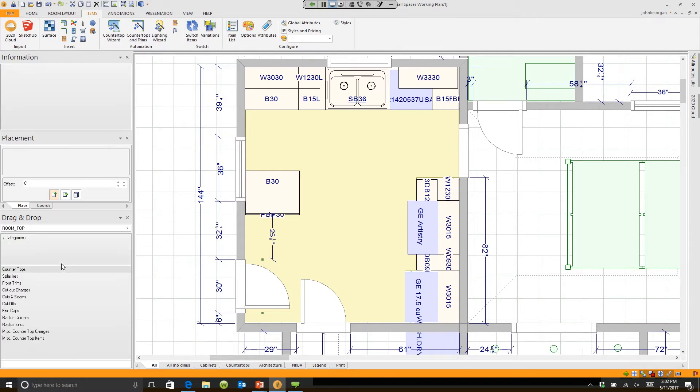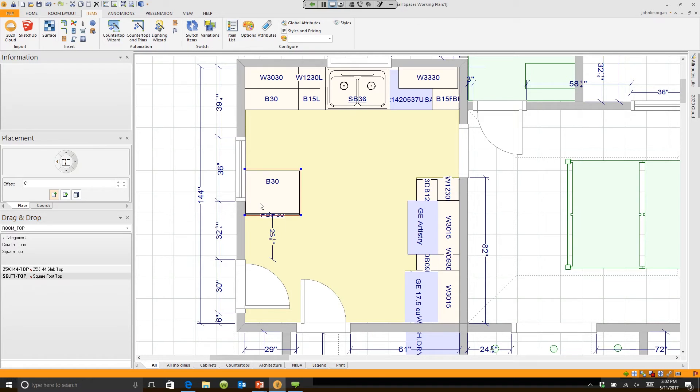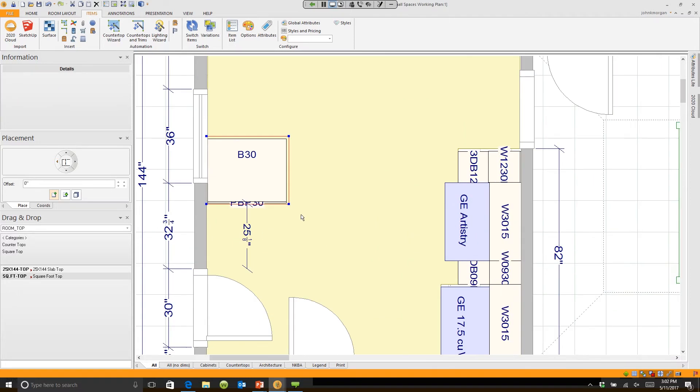Room Top is a generic countertop program. There's a feature here that says countertops. I always choose a square foot top, and here's why: when I drag and drop a square foot top, it never puts seams in or gives me hatch marks telling me a piece is too big. I have the flexibility to do anything I want. I will right-click on the countertop and then edit shape.